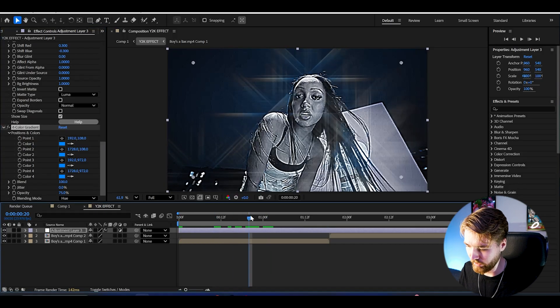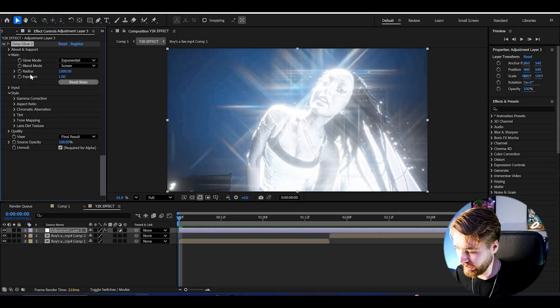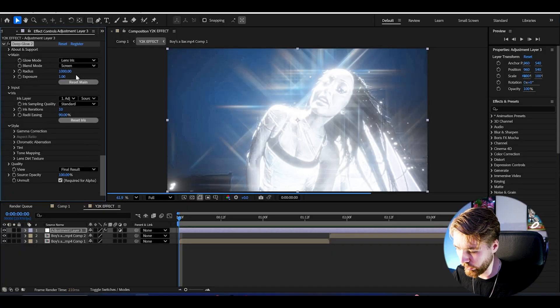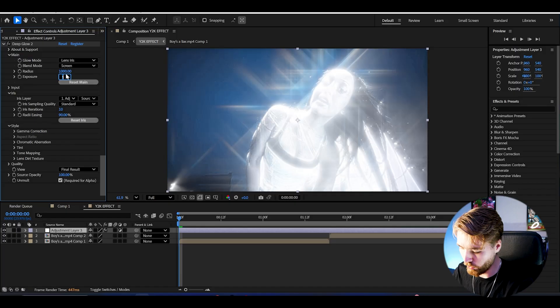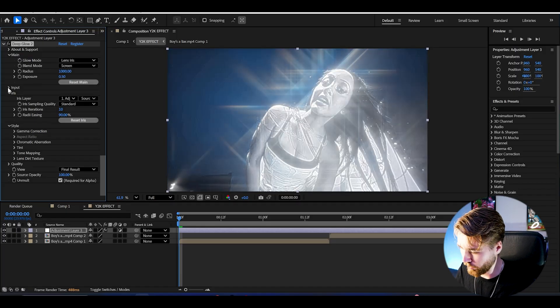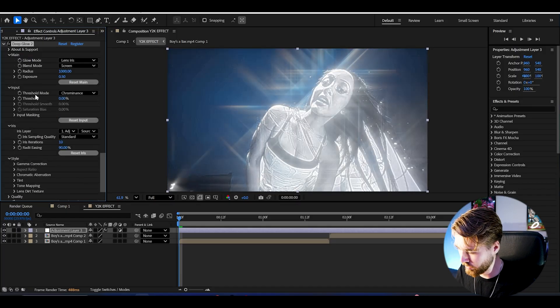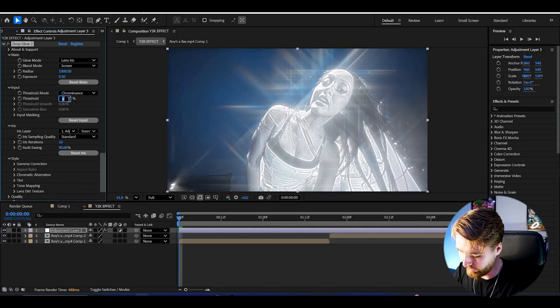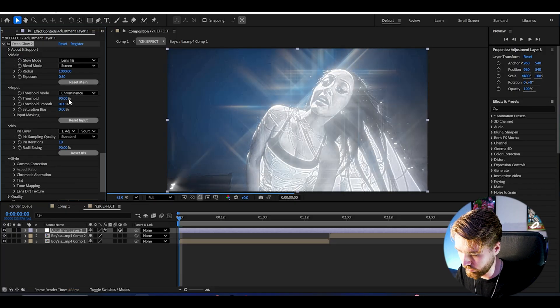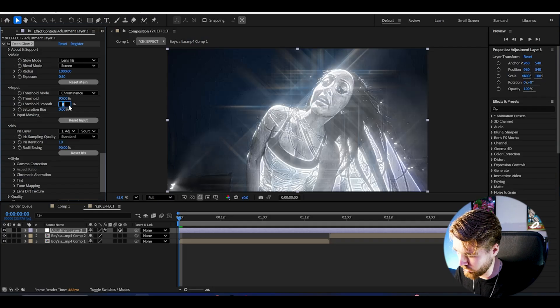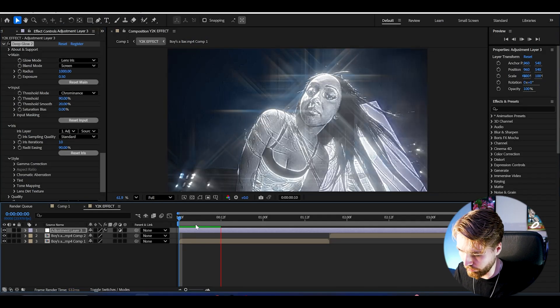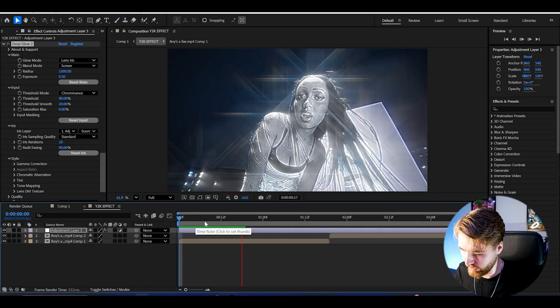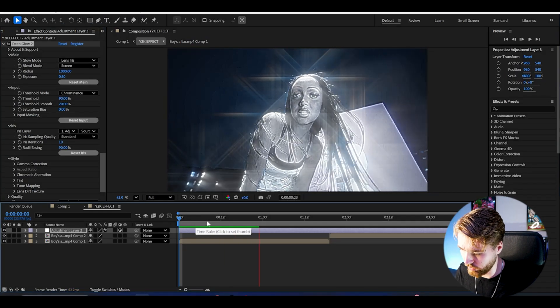Now for the glow here I'm going to be adding Deep Glow, and here I'm going to be changing the glow mode to Lens Iris. Then I'm going to set the exposure to 0.5. After that, open up Input, set the threshold to 90 percent, and then the threshold smooth here to 20 percent. So now when we play it we get this cool look here. Looks very nice.